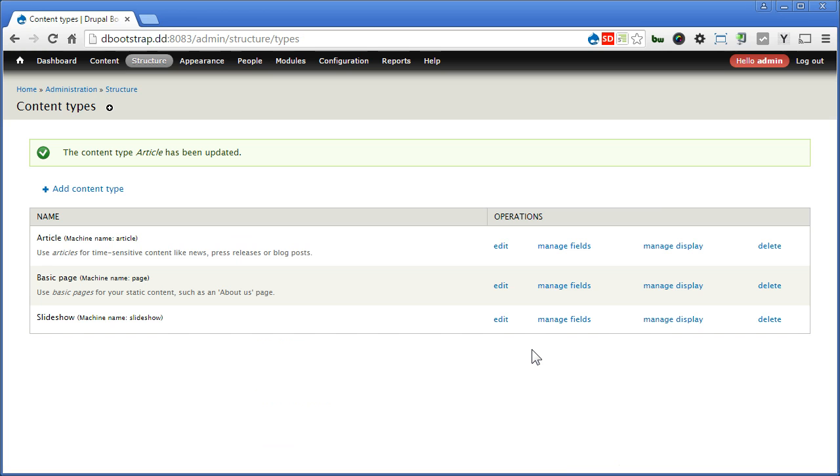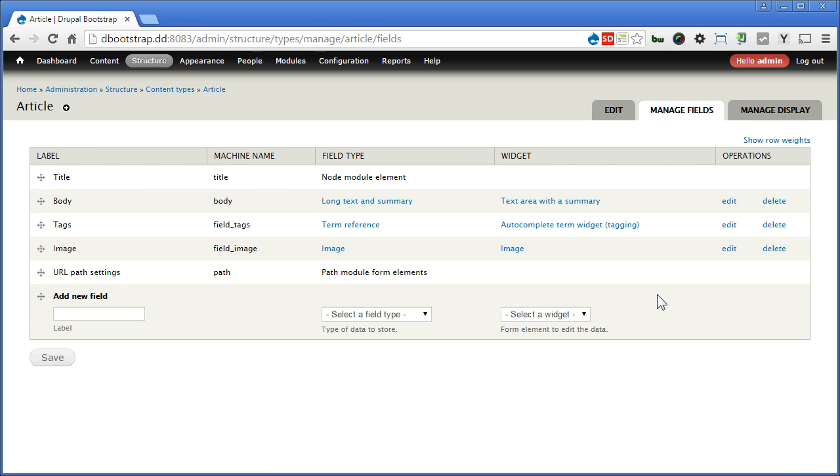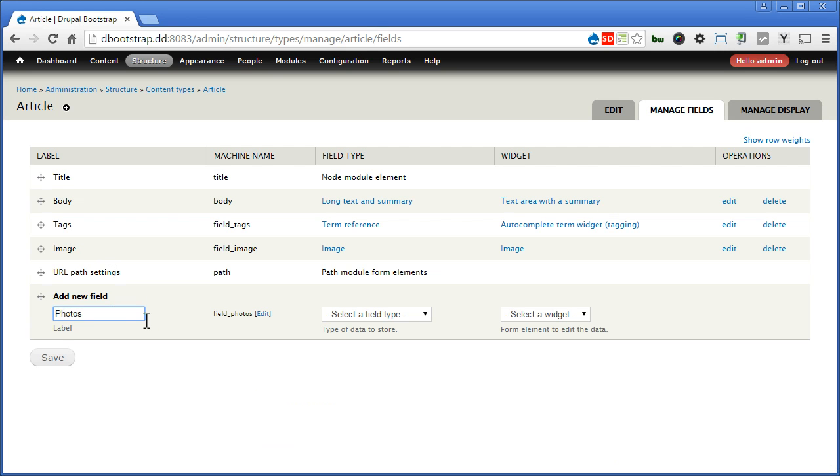Now let's create some new fields. Click manage fields. Let's create a field called photos. We have already an image field here, but we will use it as thumbnail. With this field, we are allowed for multiple uploads of more images. So field type will select image.